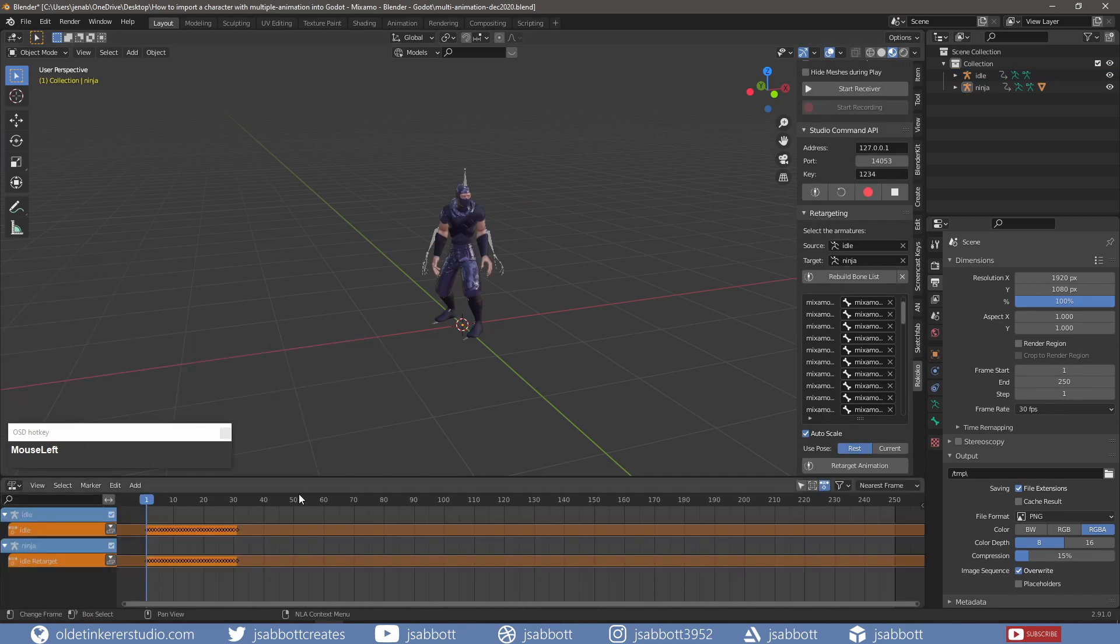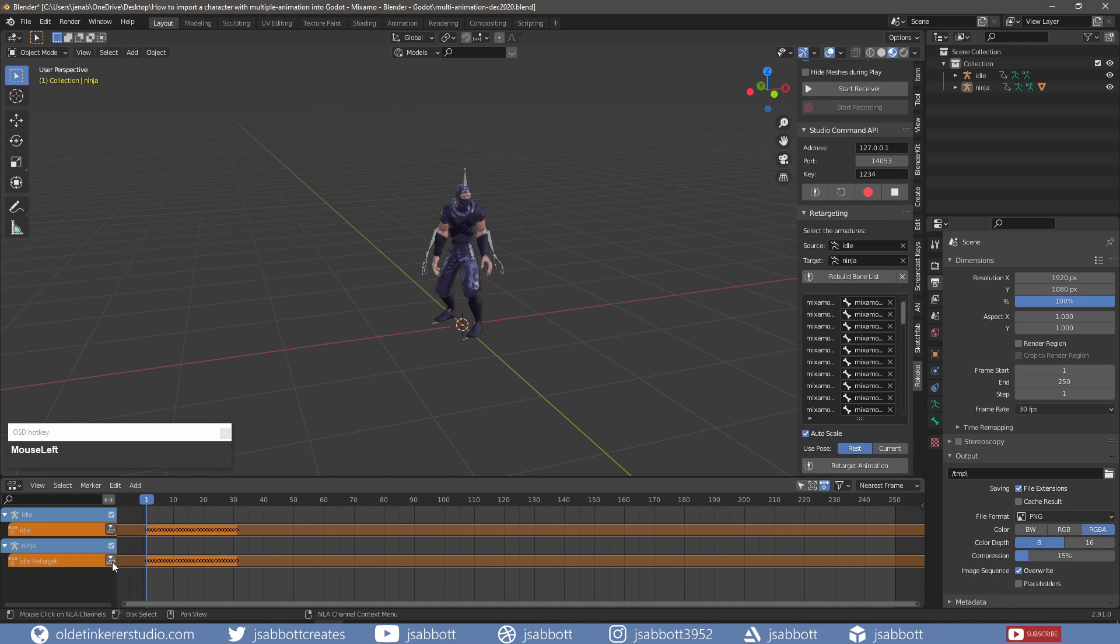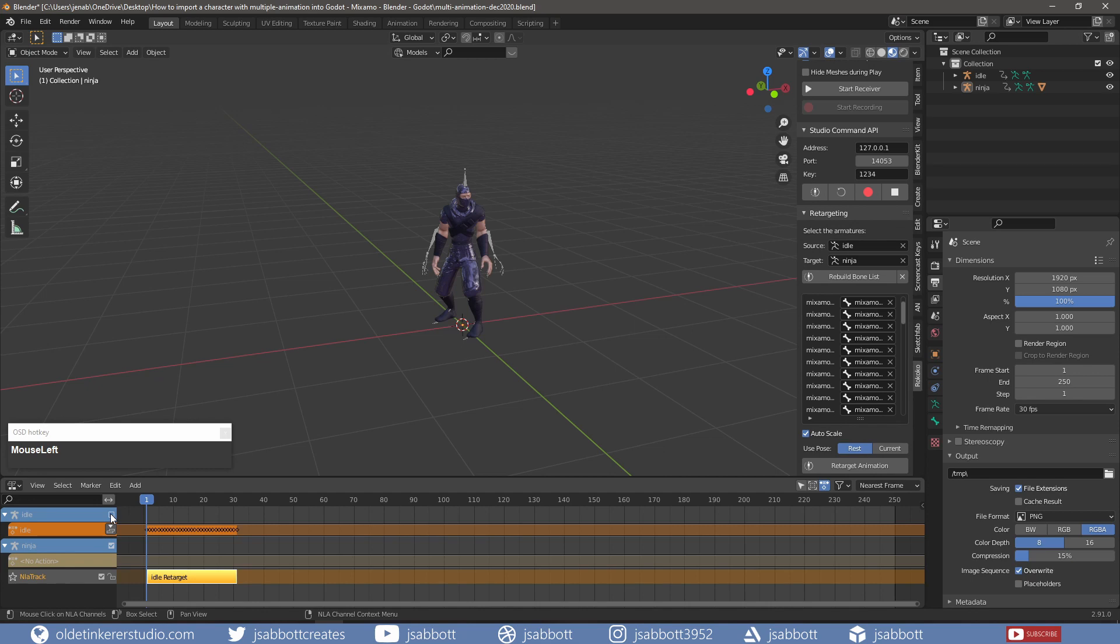I open the NLA editor and push down the idle retarget animation and mute the idle animation. I can then delete the idle animation from the Outliner.